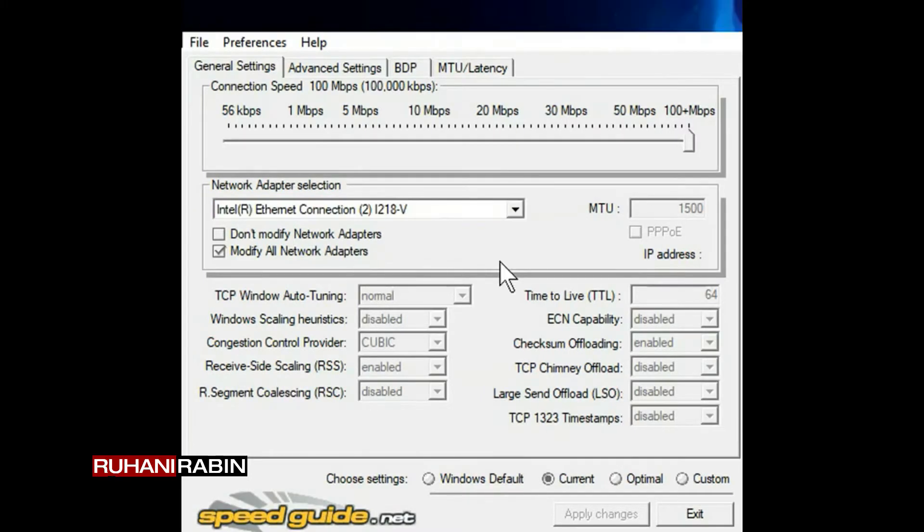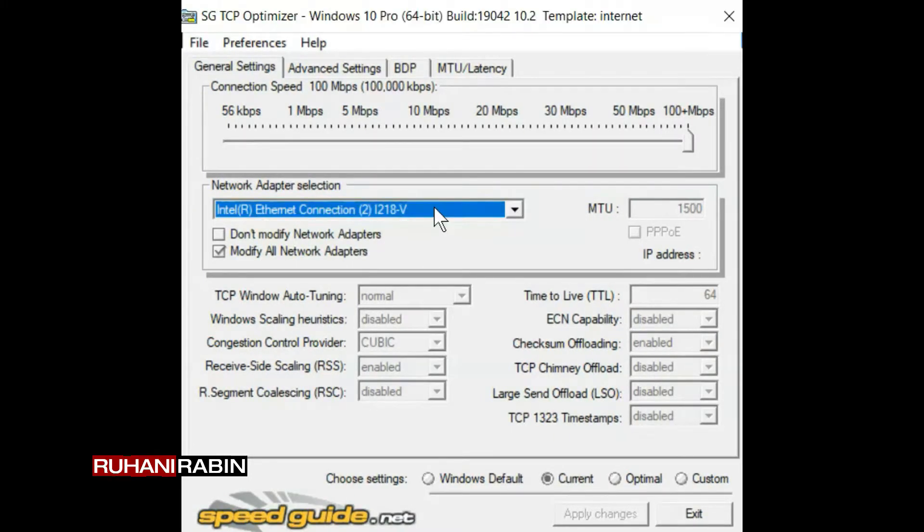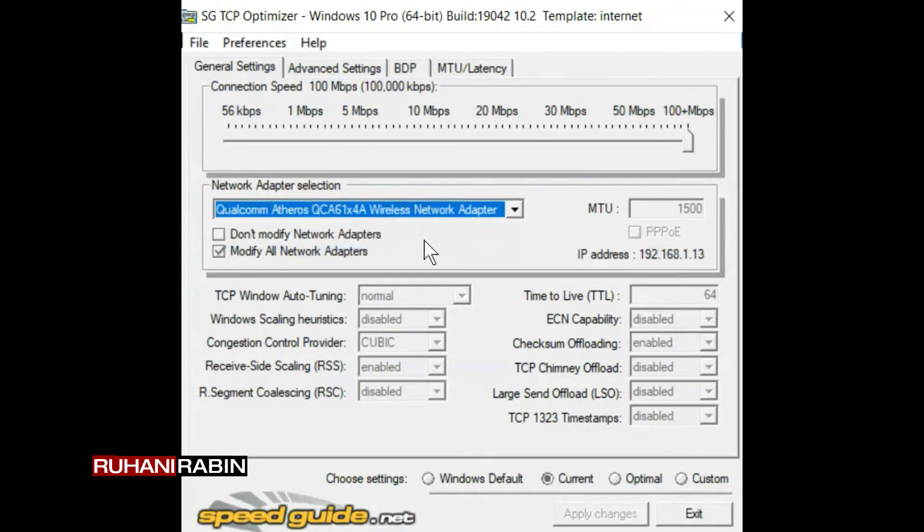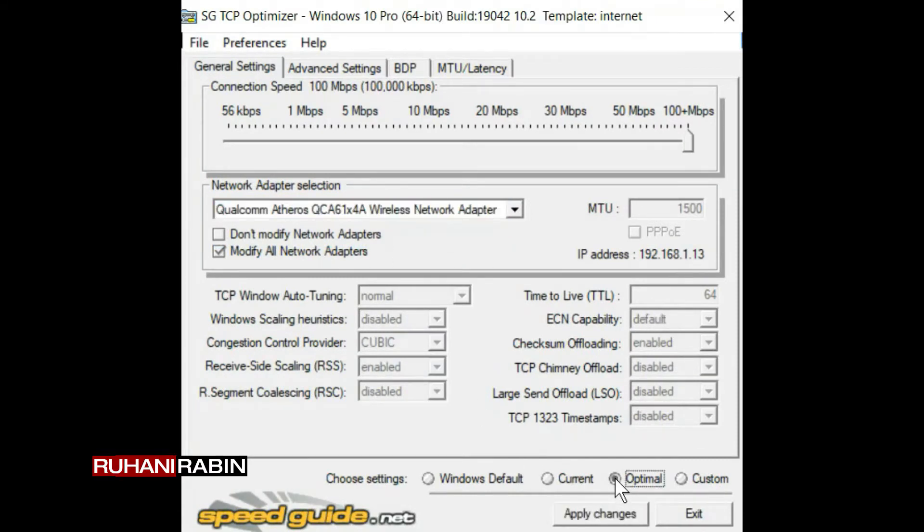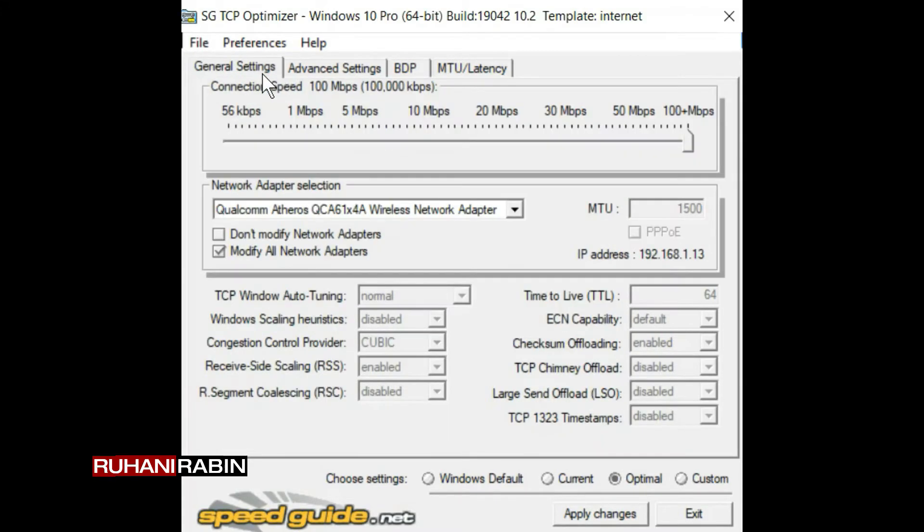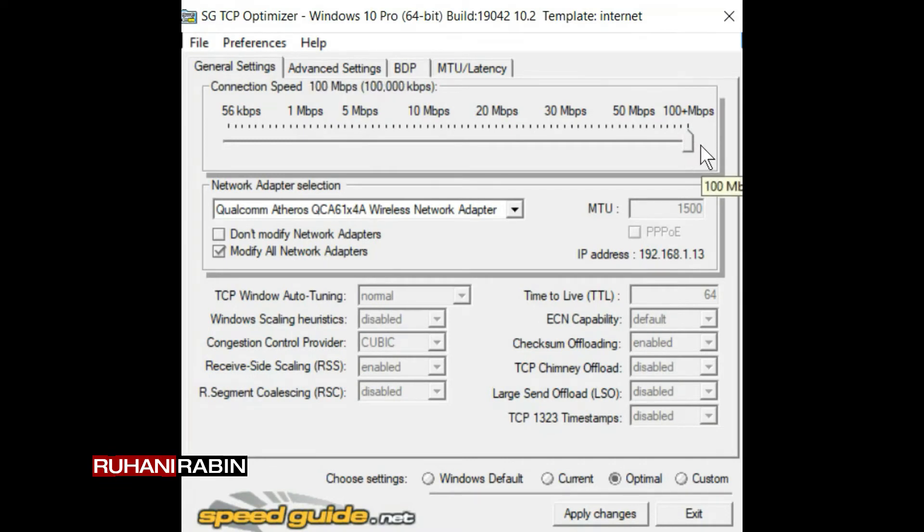I'm going to select my Wi-Fi adapter to optimize it. So all I have to do is just click Optimal and all the settings. Make sure if you have more than 100 Mbps connection, just select 100.